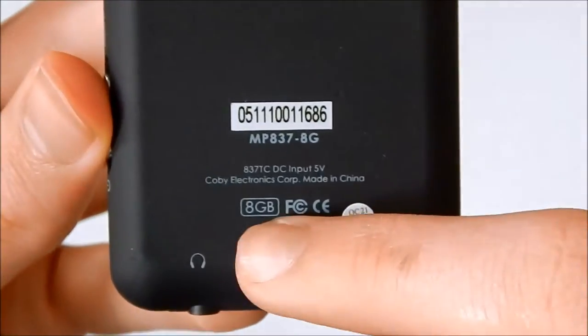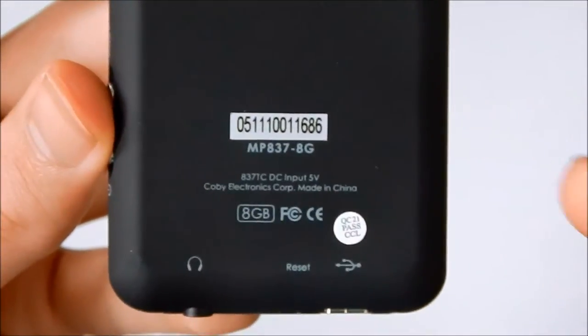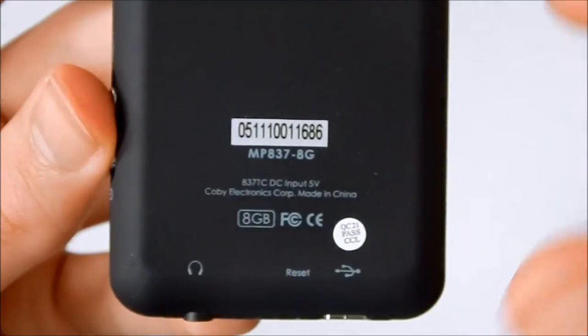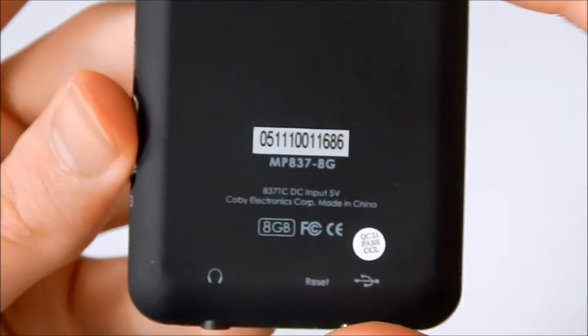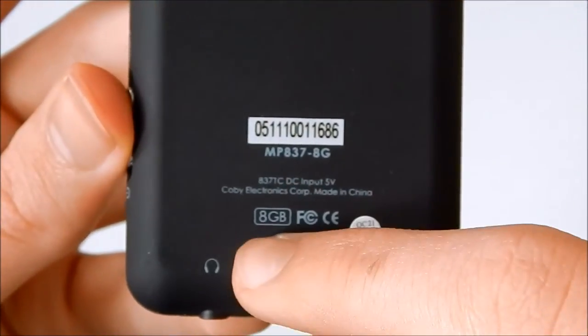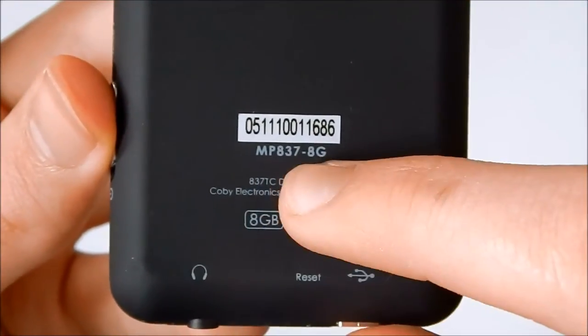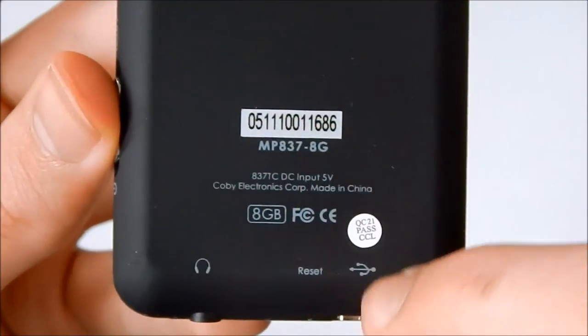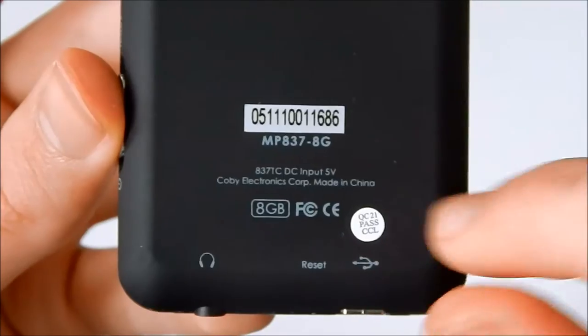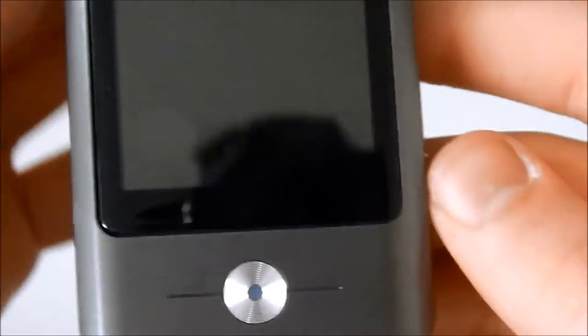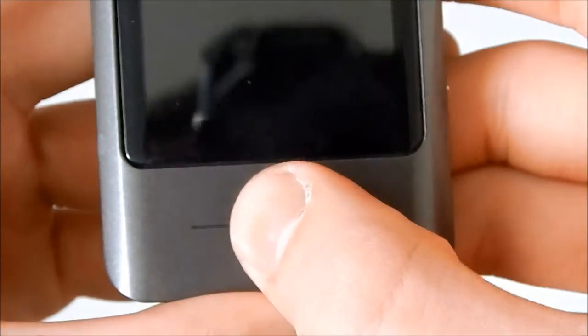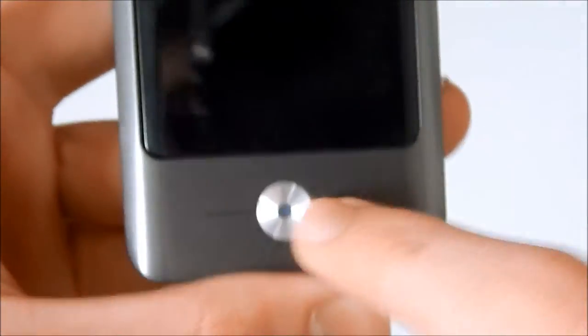8GB, like I said, not expandable. There's no micro SD card slot or anything. Model number and all. Made in China, smudges on the screen. Back button and a nice big 3-inch LCD display.